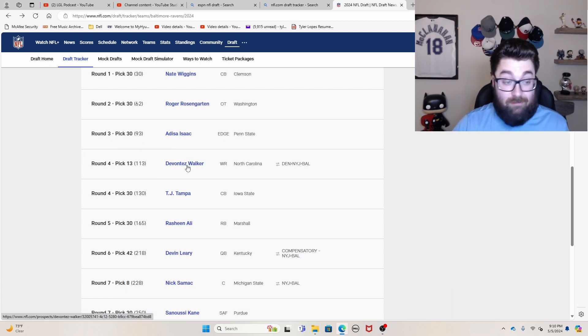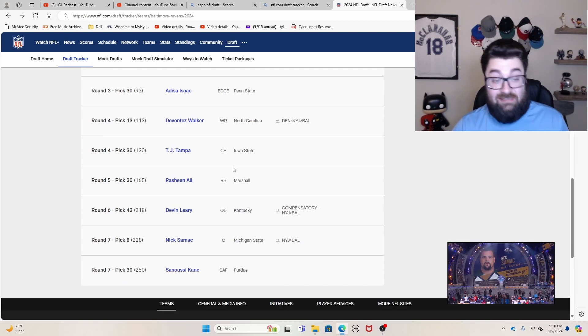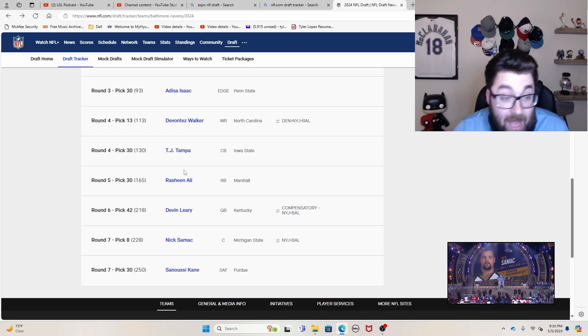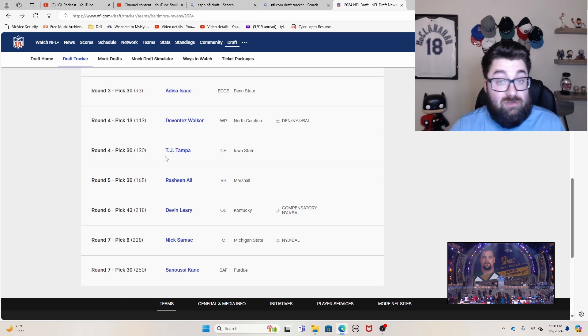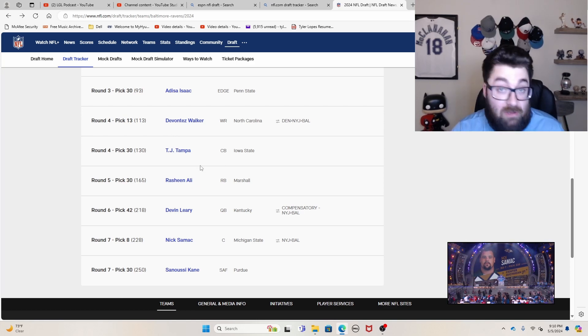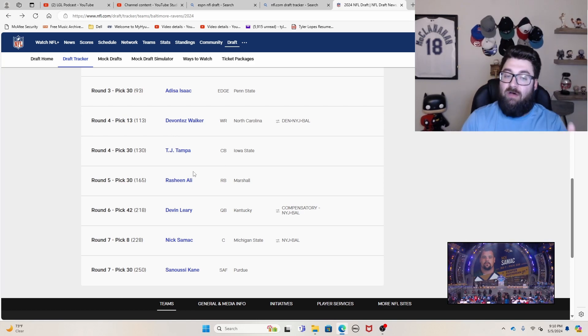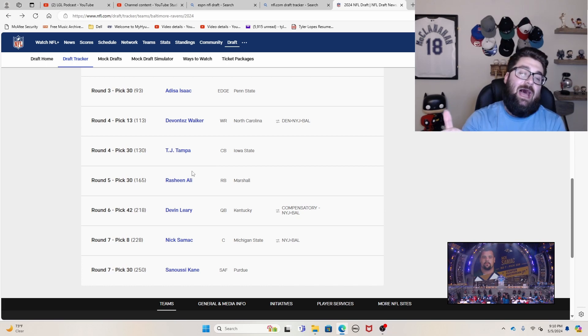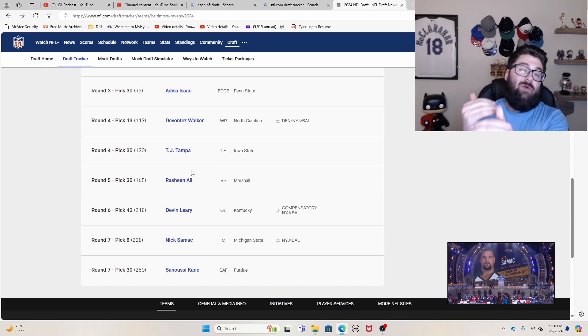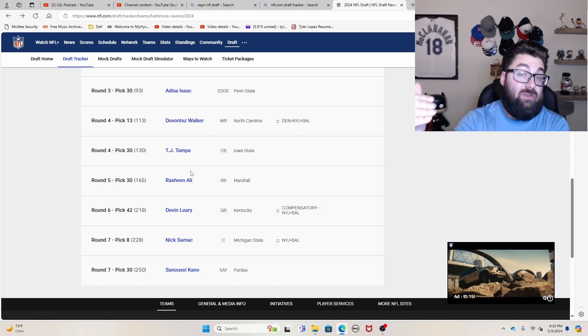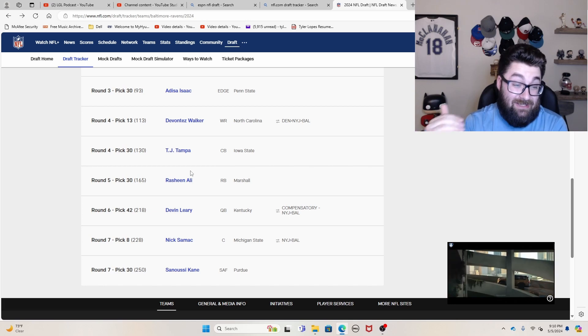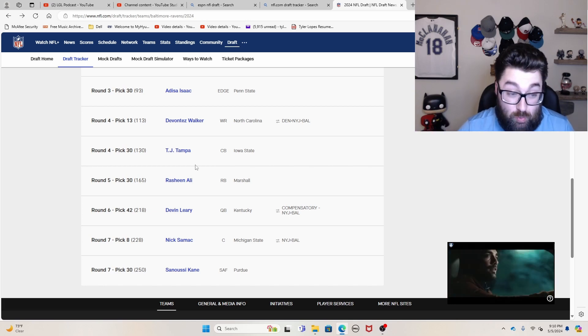Tez Walker had a third round grade on him, got him in the fourth. TJ Tampa had a third round to early fourth round grade on him, got him in the late fourth. So you can see the pattern of they are getting guys that are rated a little bit higher than where they drafted him. And if you can do that consistently, you're going to do really well.